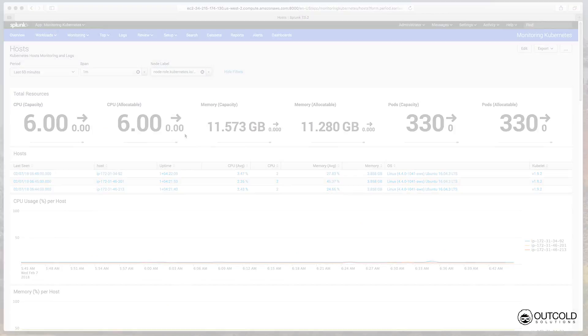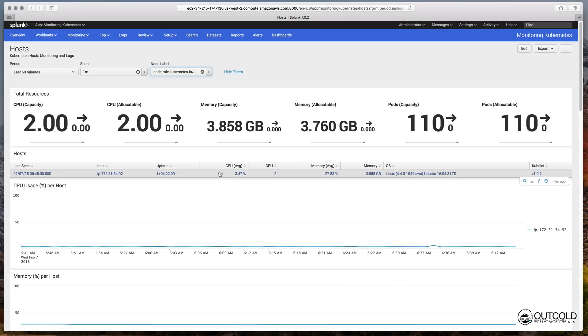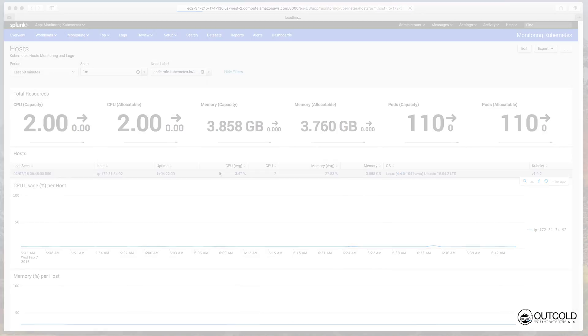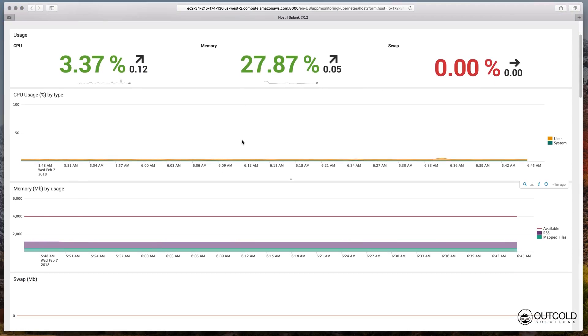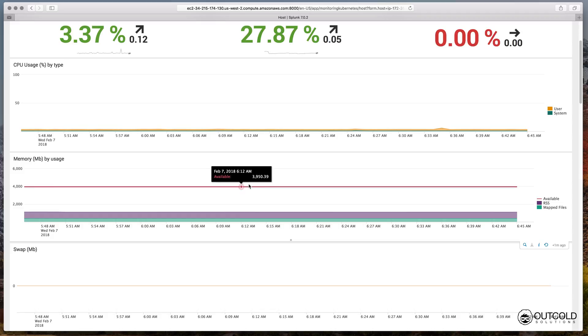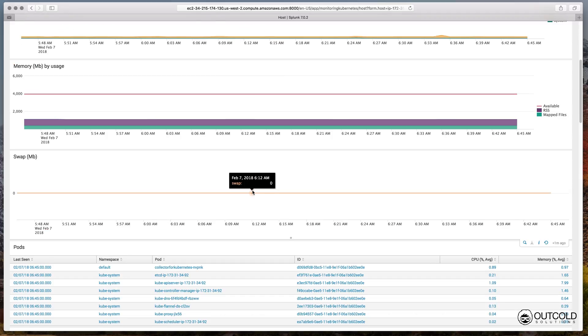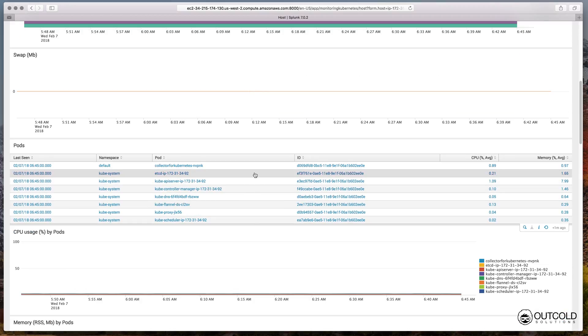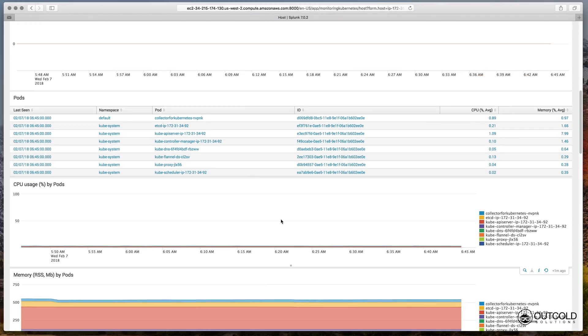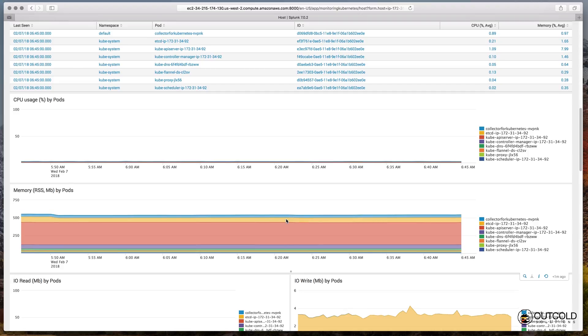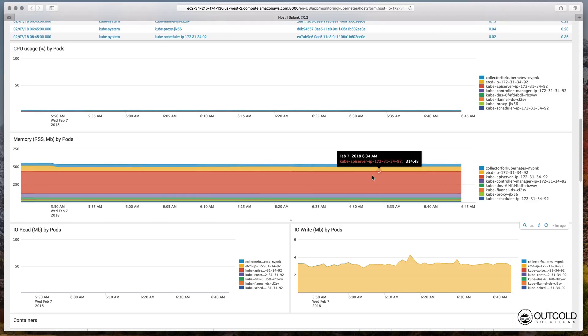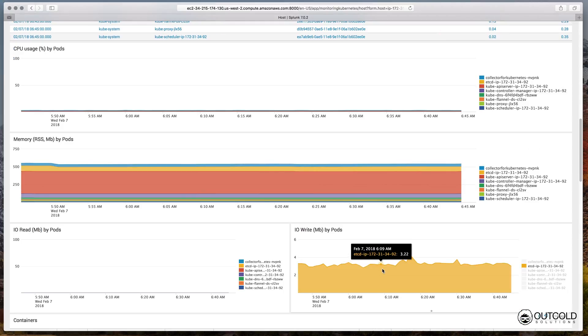You can filter the list of dashboards using node labels. On the host dashboard you can review CPU, memory and swap pressure, find all scheduled pods on this host, containers and processes running on this host, and review host logs.